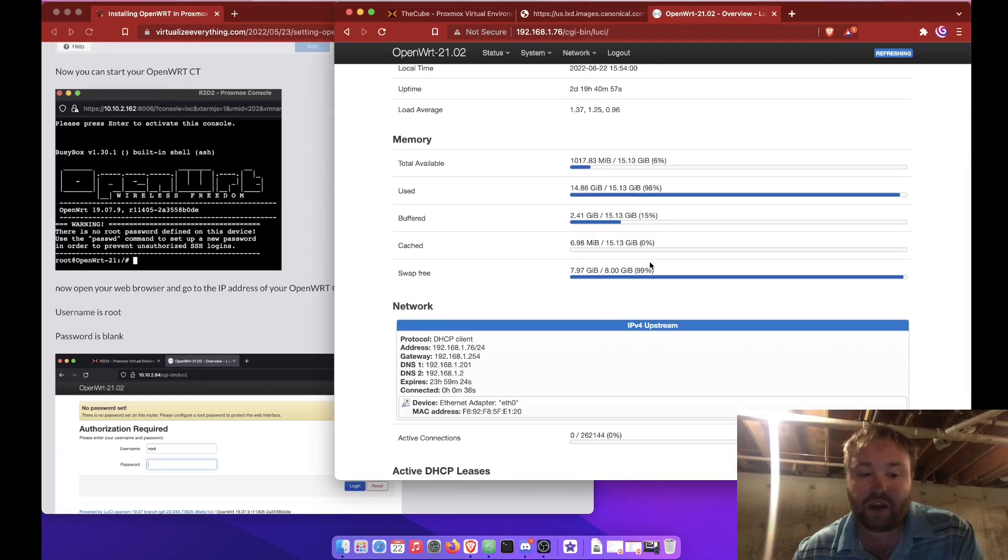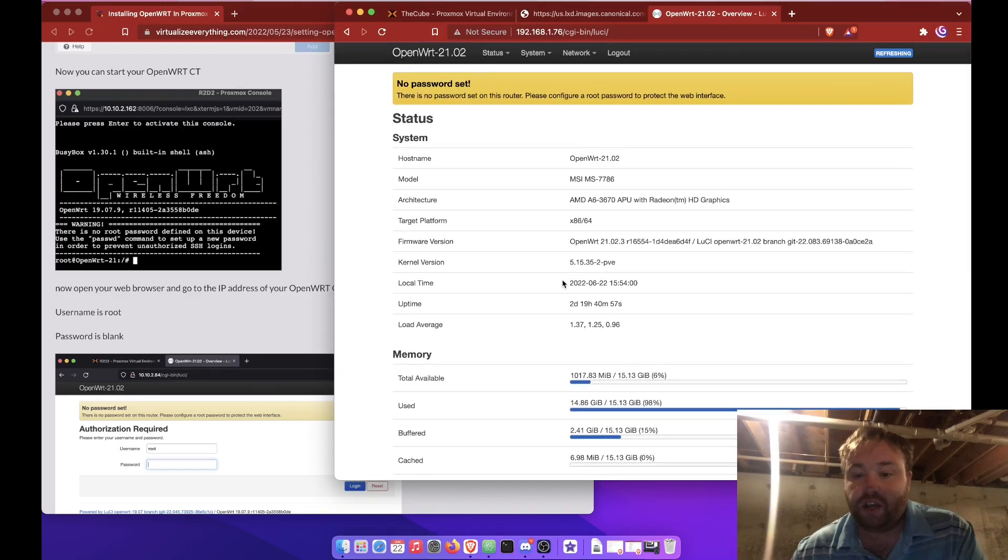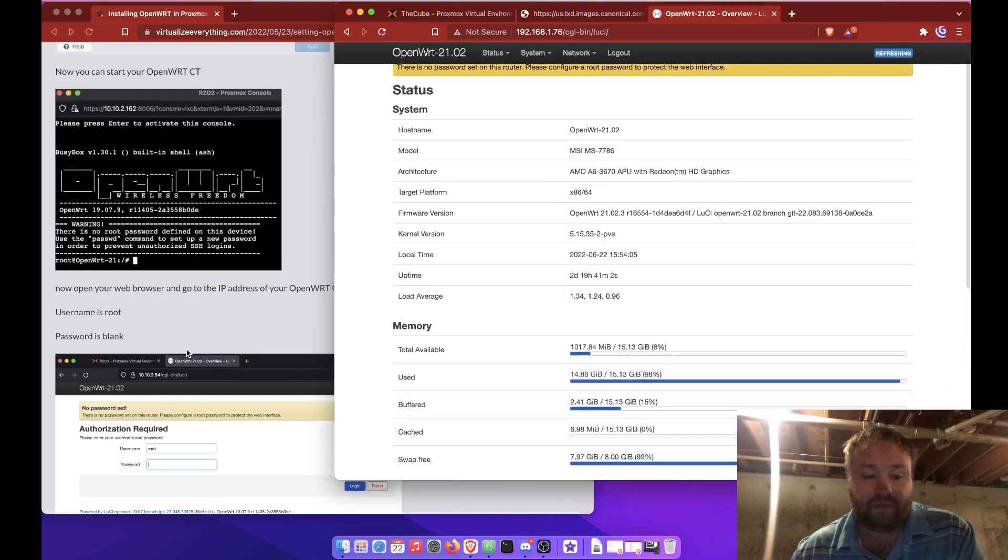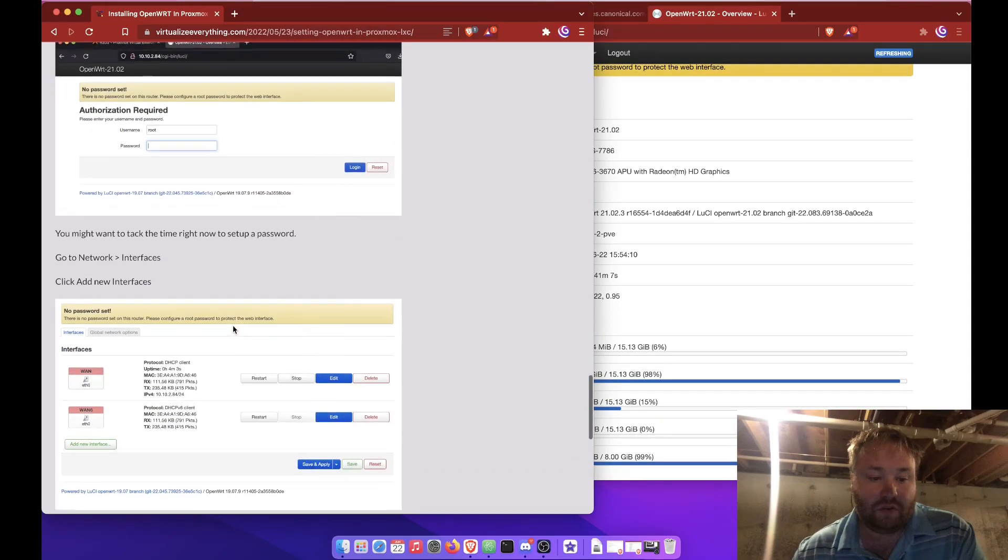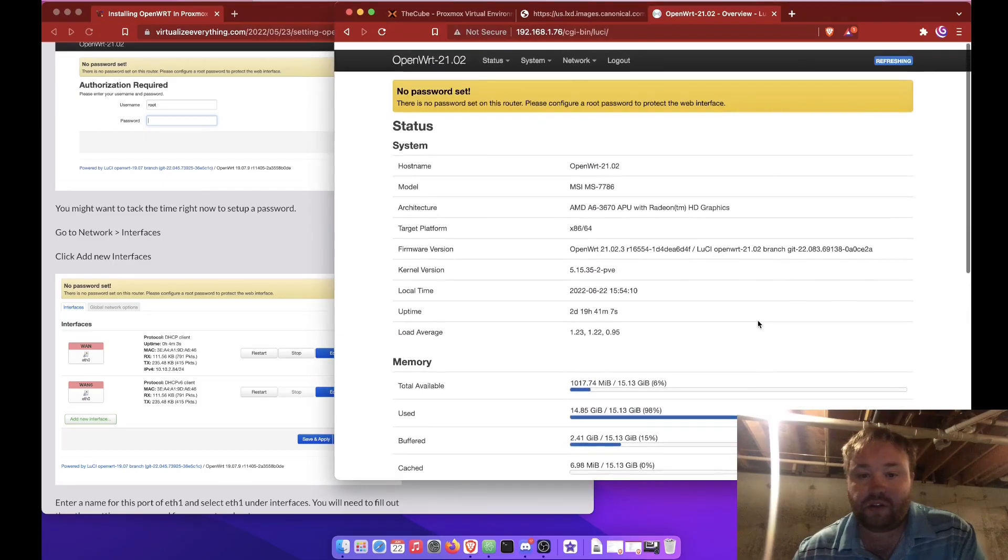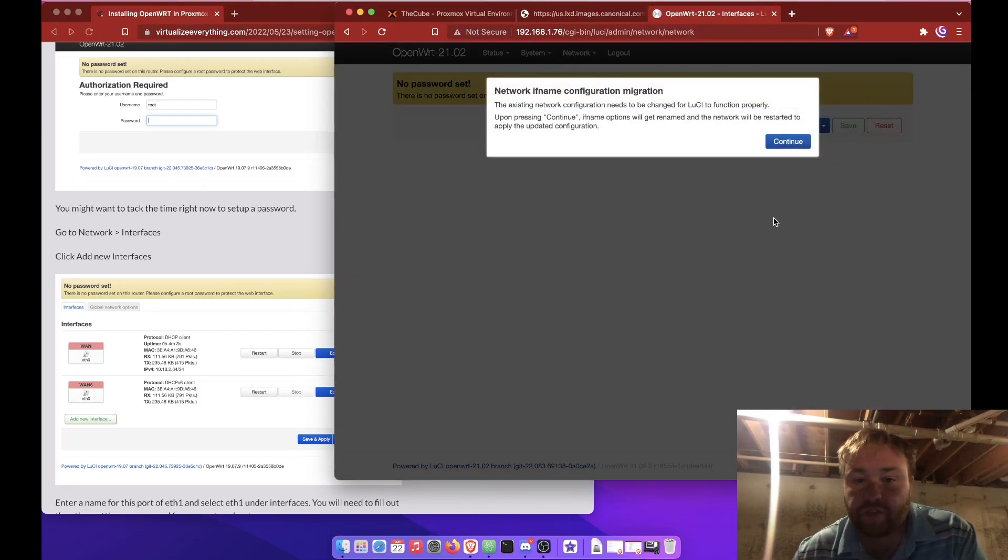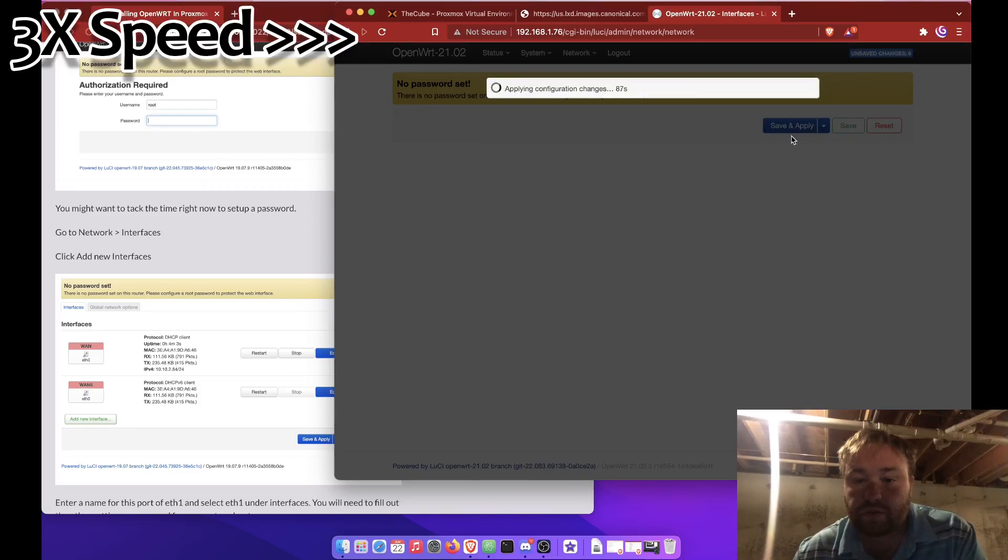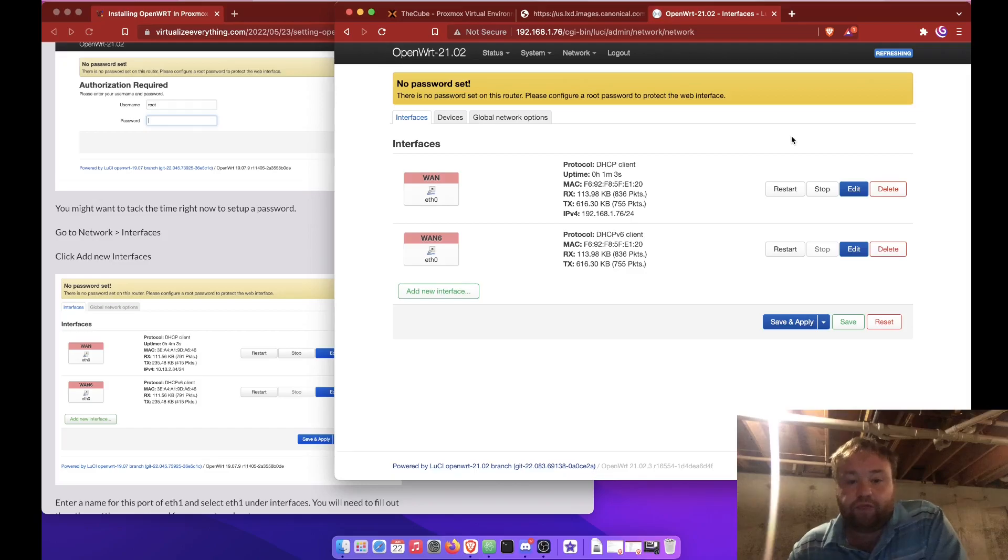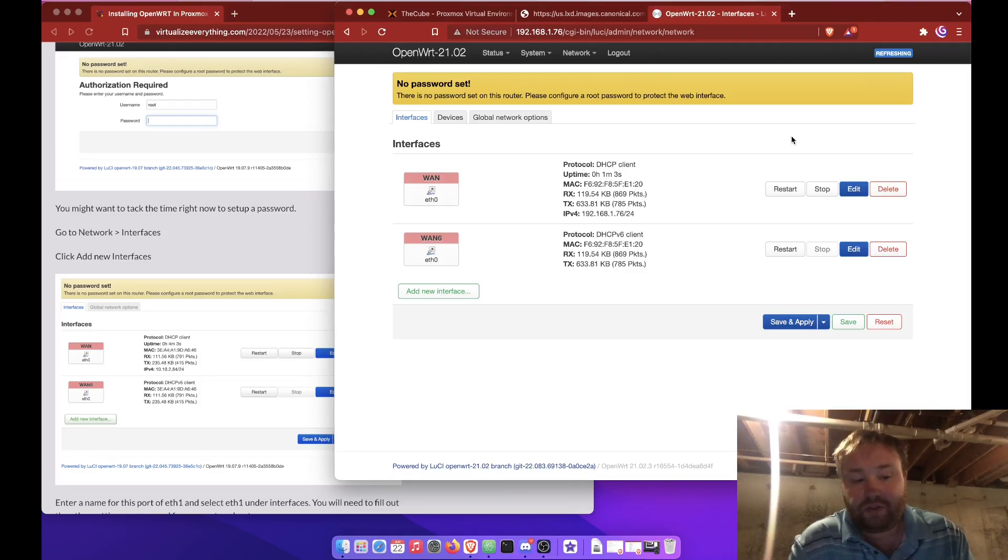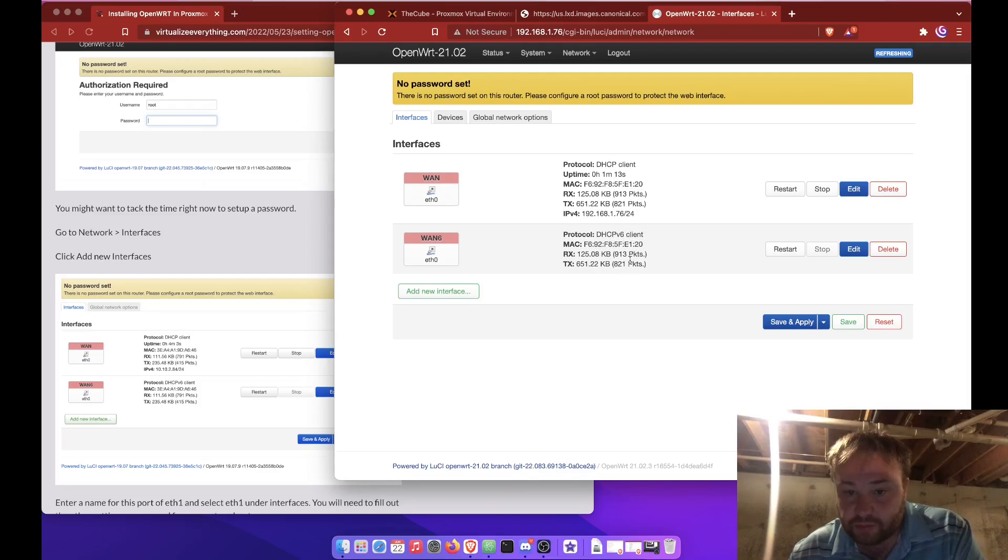Mind you, you're going to have to do a fair amount of configuration. And at this point, we only have one Ethernet port set up. So to get you started, let's go ahead and head over to network and interfaces. And now you have two ports set up and ready to be used. But one of them looks to be a V6 port.